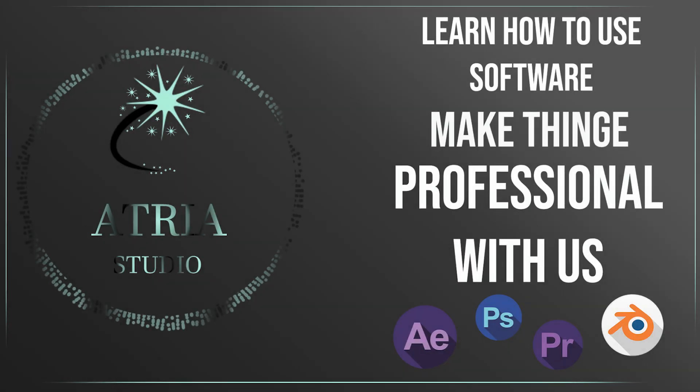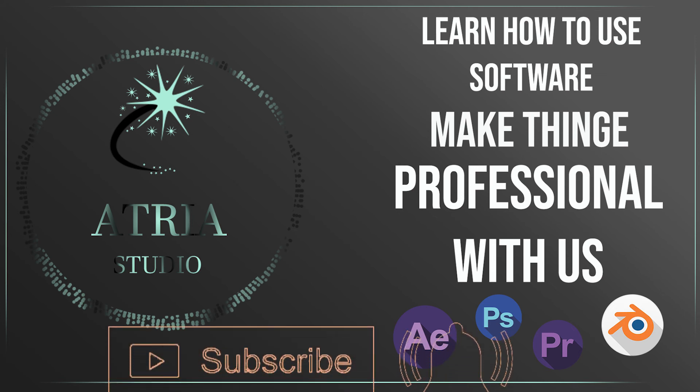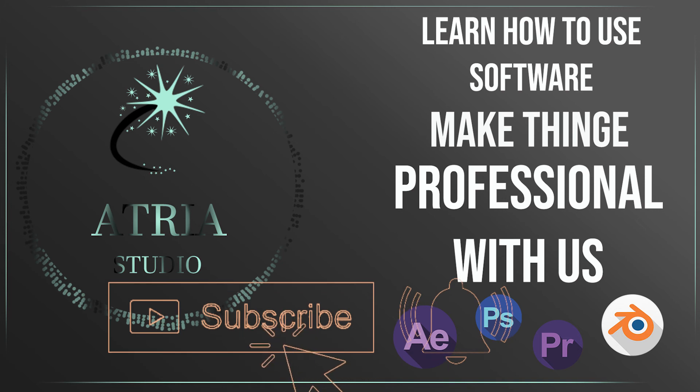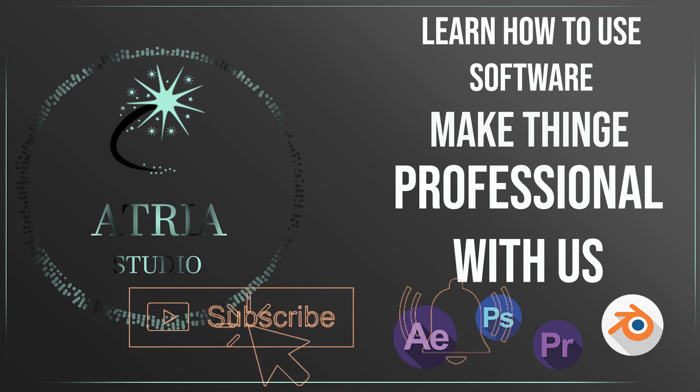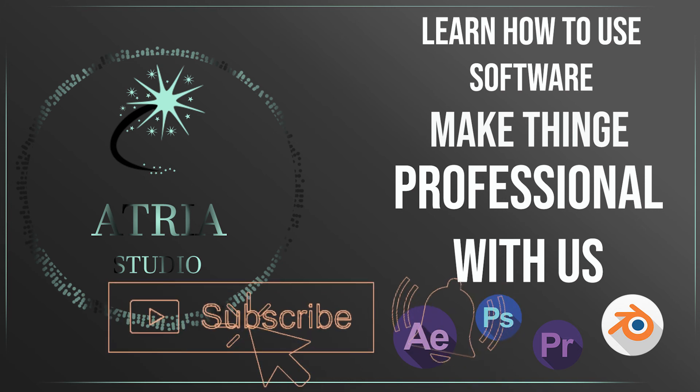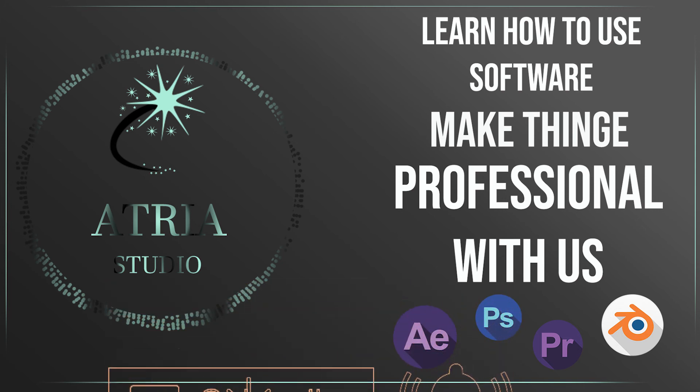Welcome to the Atria Graphics channel. In this channel we are going to teach you a series of softwares. Just hit that subscribe button and click on the bell icon for getting a notification when we upload the video and leave a comment if you have any questions. So let's begin.